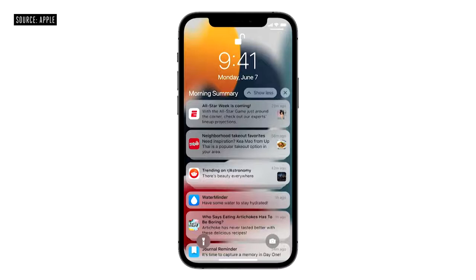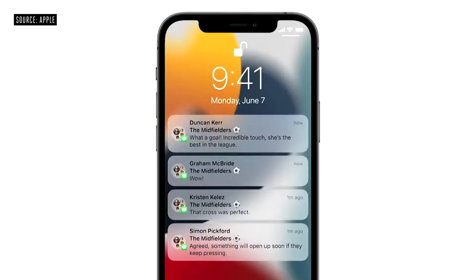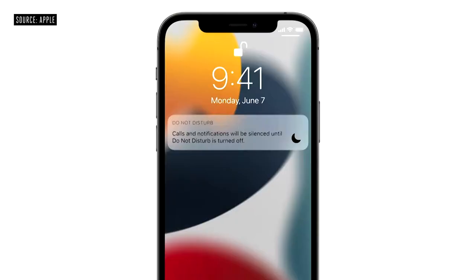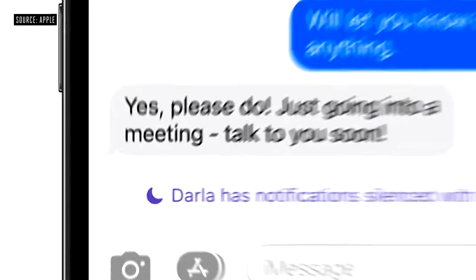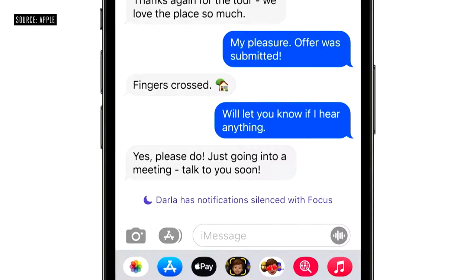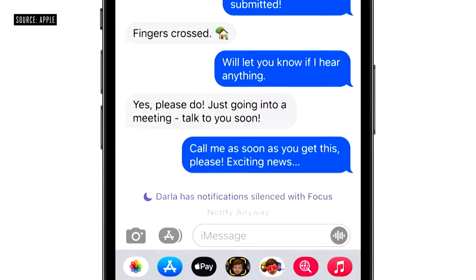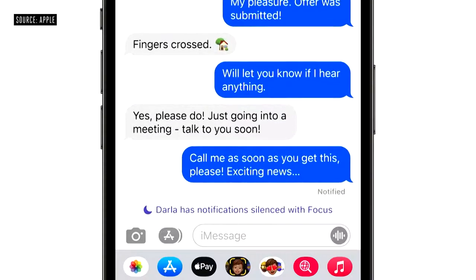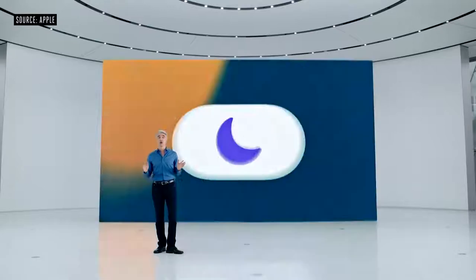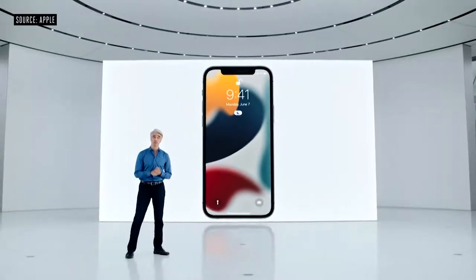Notifications in the summary are ordered by priority, with the most relevant ones rising to the top. Notifications from people will not end up in the summary, so you won't miss important messages as they come in. If now really isn't a good time, you can use Do Not Disturb to silence all notifications. When you're using Do Not Disturb, your status is automatically displayed in Messages. When you reach out to someone who's indicated they don't want to be disturbed, you'll be reminded in that moment. And for truly urgent messages, there's a way to get through.